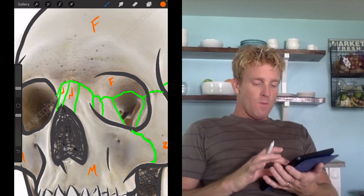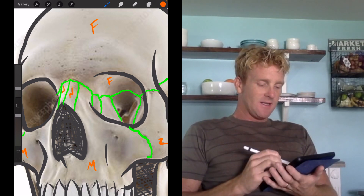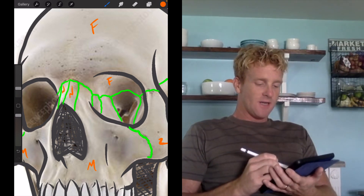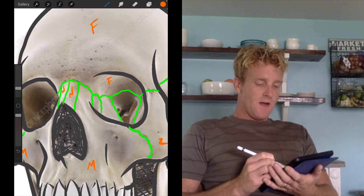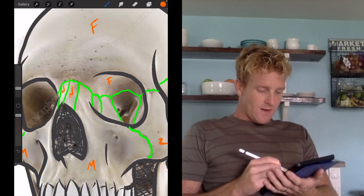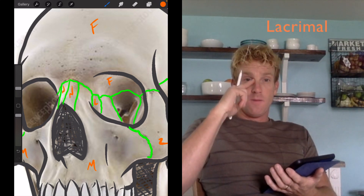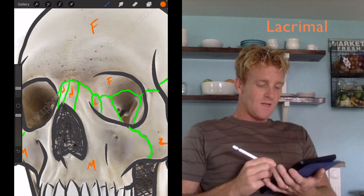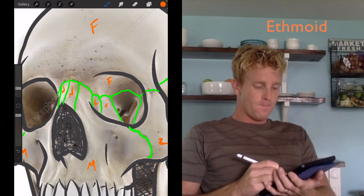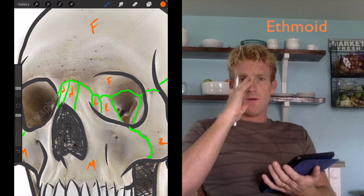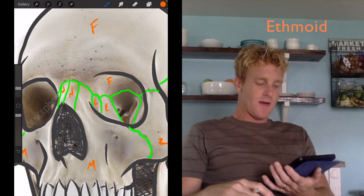Remembering the specific bones of the orbit — they come in a very specific order. Next to the nasal bone is going to be a little protrusion or part of the maxilla. Then we have a tiny little bone next to the maxilla; I'm going to do an L right there because that's part of the lacrimal bone — a tiny little bone on the medial side of the orbit. Next to the lacrimal bone, that's where we're going to have the ethmoid, which makes up the medial wall of the orbit going more posterior toward the back.